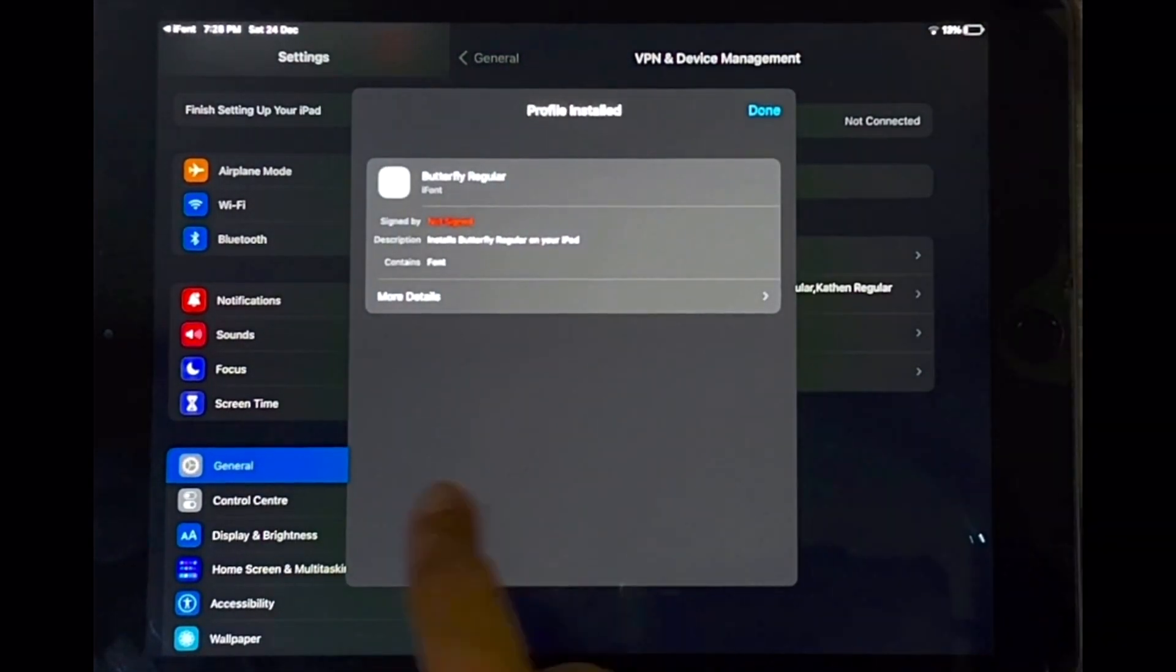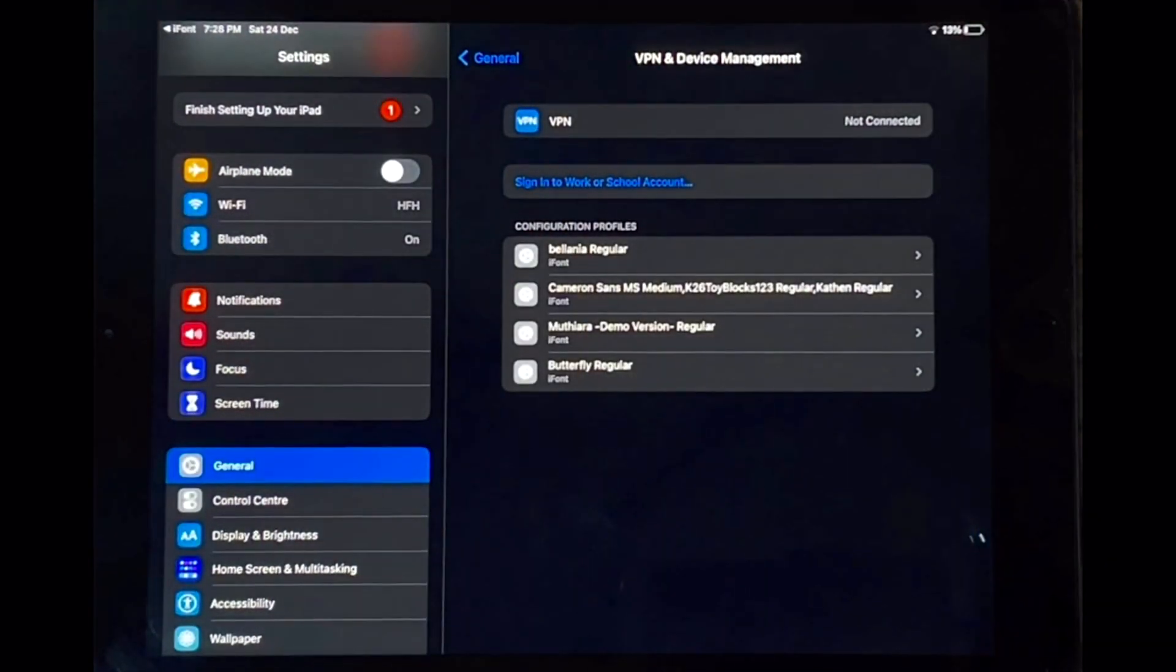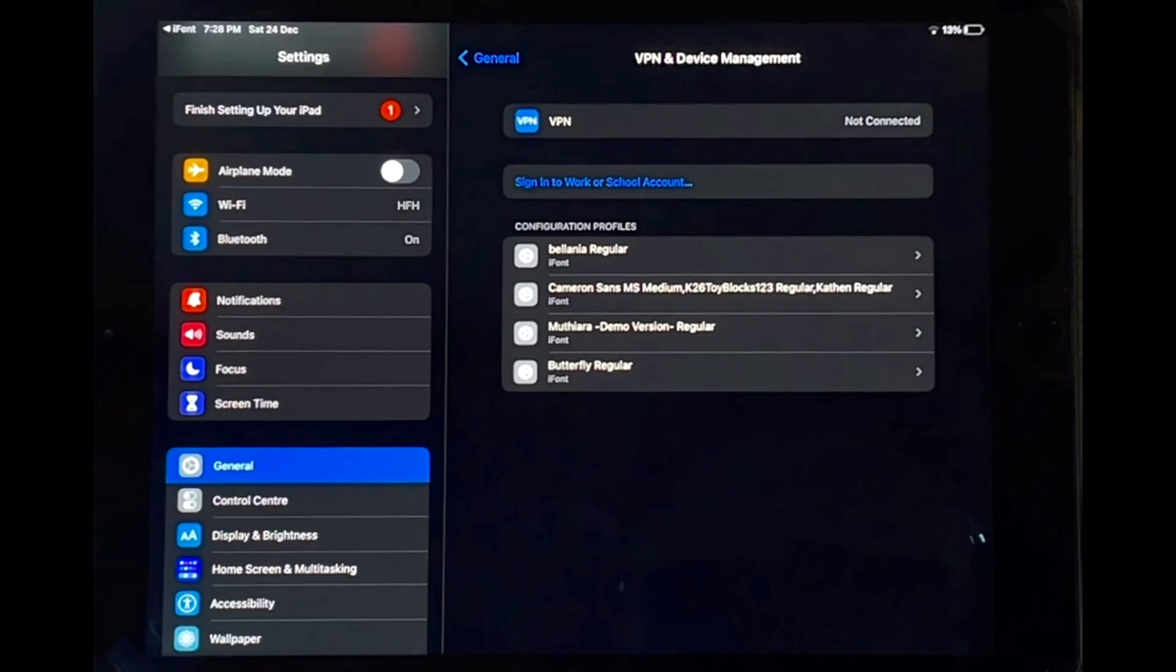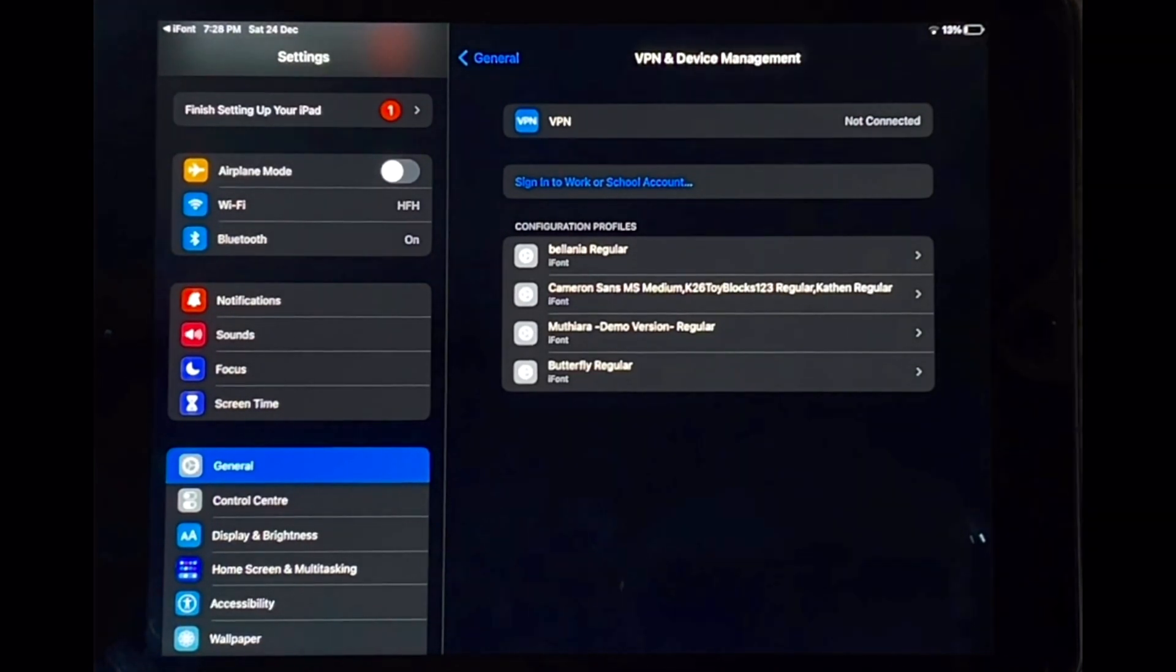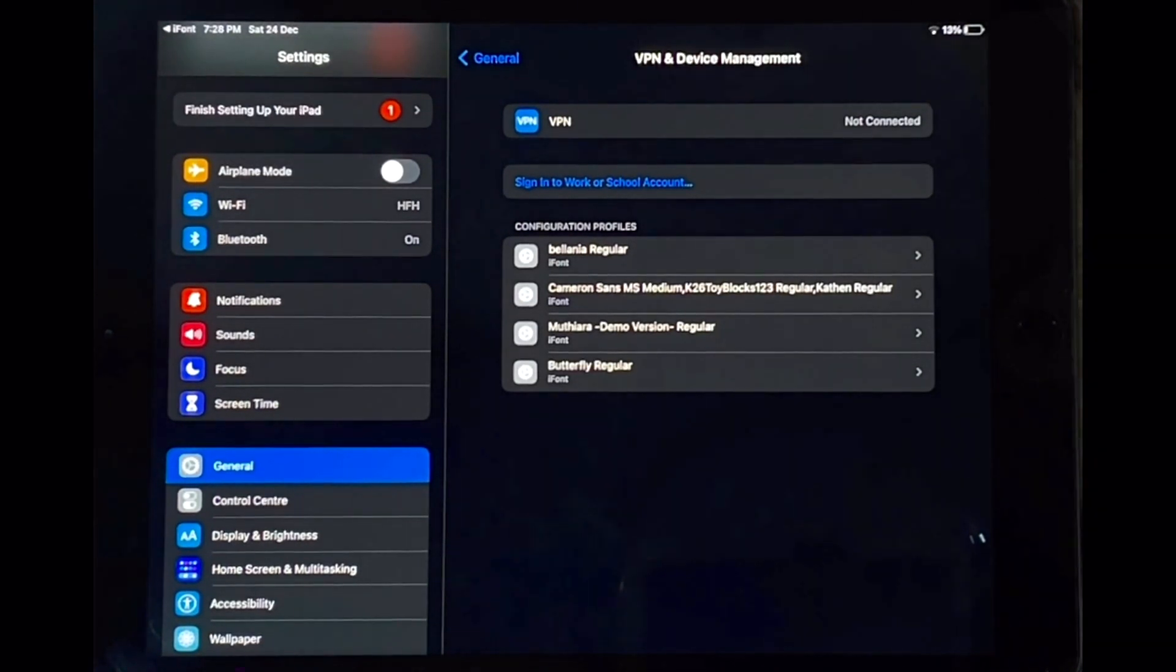And that's basically it. Your profile has been installed. And the next time you go into your GoodNotes app you will be able to use this font.